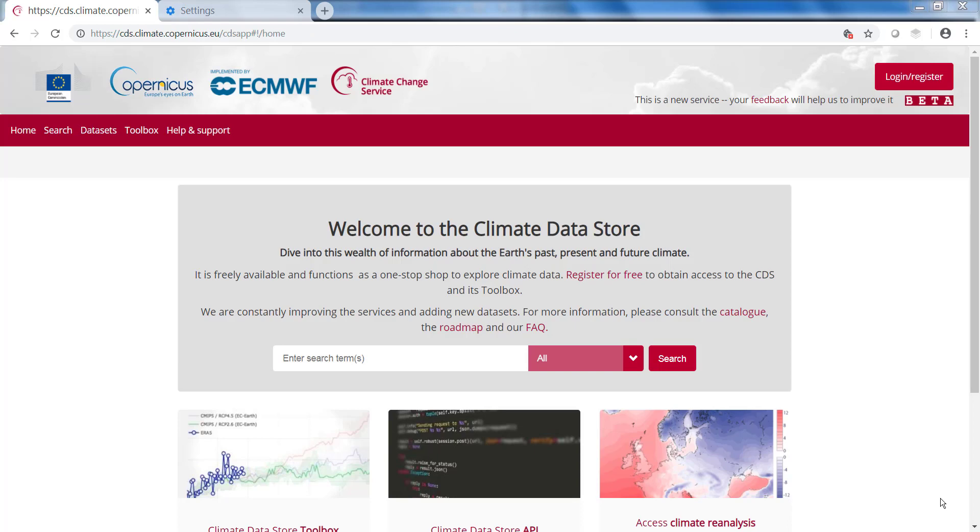In this video, I will explain how to download a dataset from the Climate Datastore. As an example, I will download a dataset from the CMIP-5 data catalog.